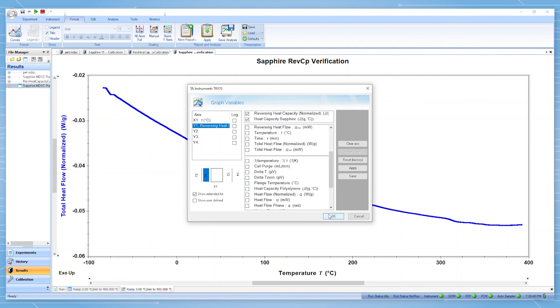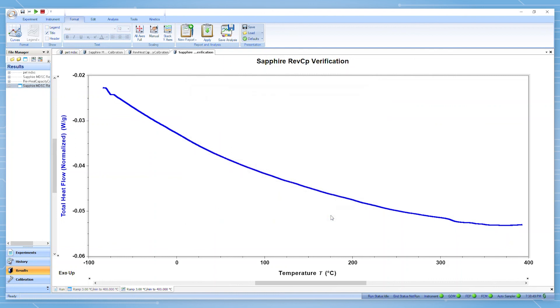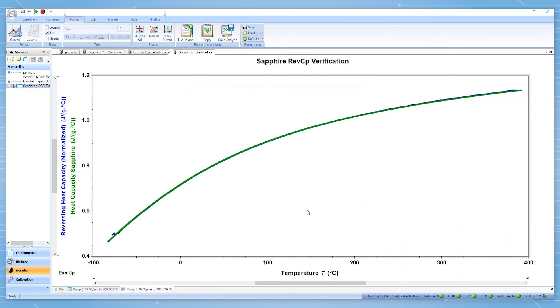You can then compare it to the experimental data. If there is a high degree of agreement, as observed here, then we can be confident that the instrument has a good calibration and that the reversing heat capacity from MDSC experiments should be trusted.